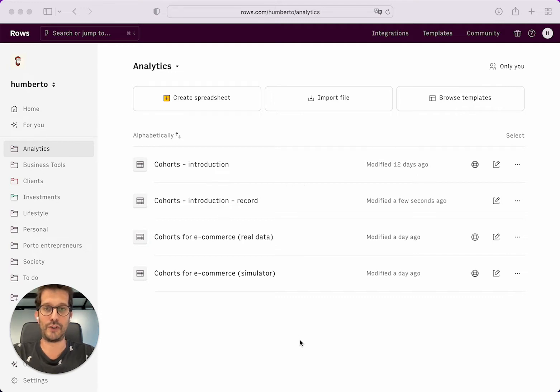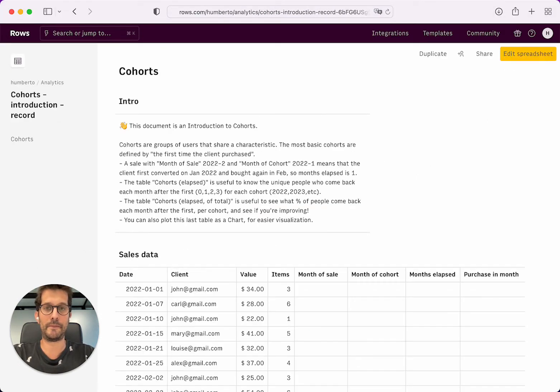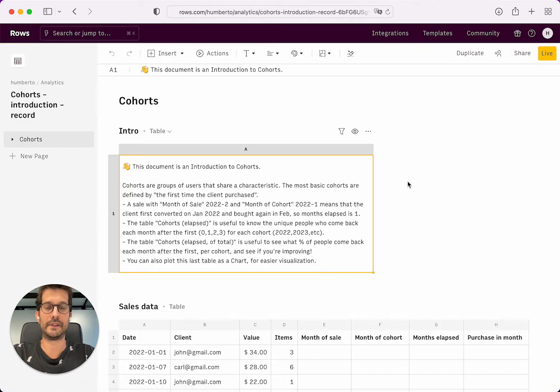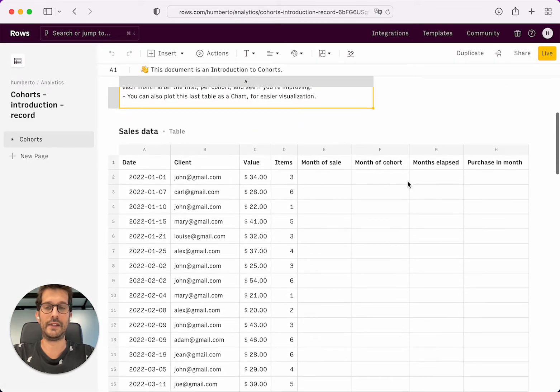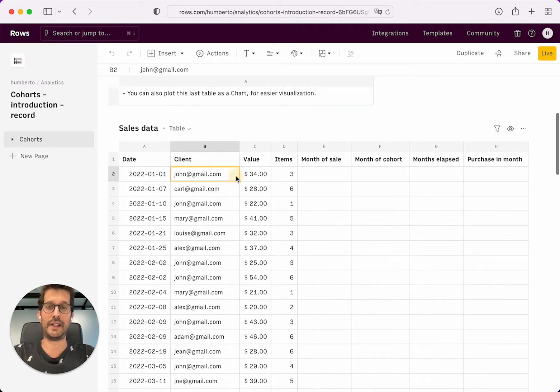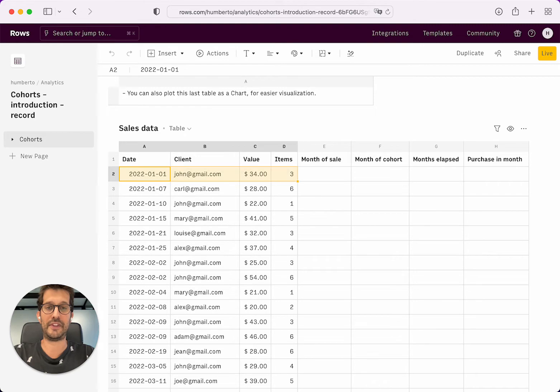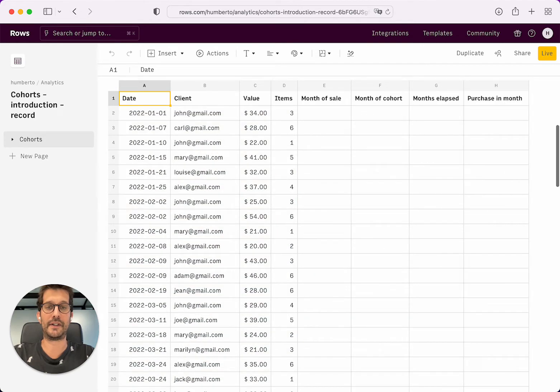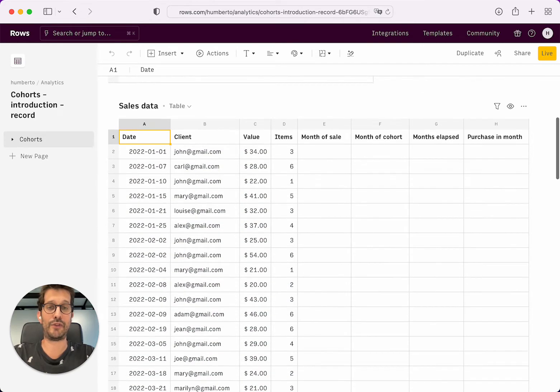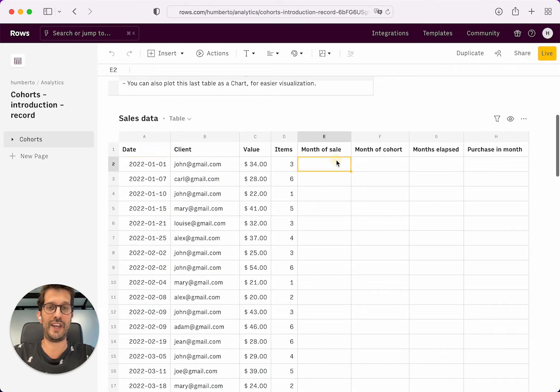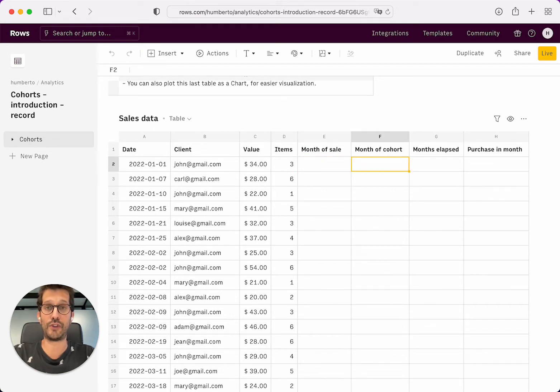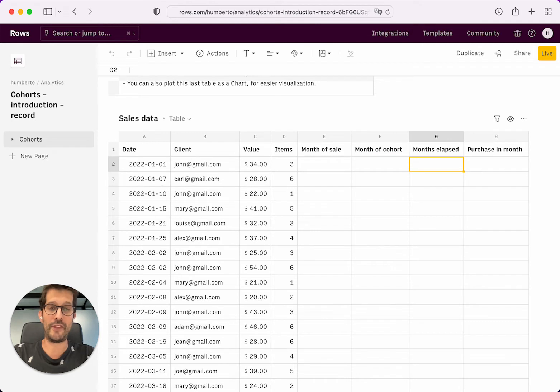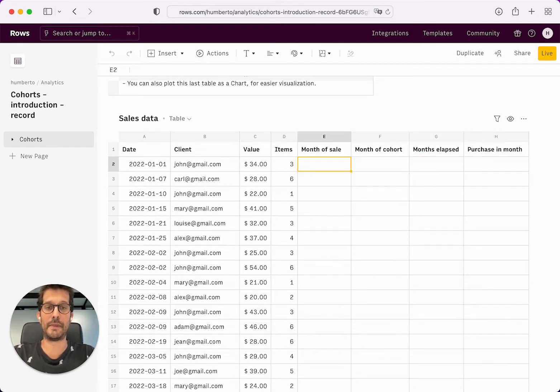Let me just go over to this spreadsheet that I pre-prepared. I'm just going to edit it. You will see that I already have some sale data in here. But I have to compute these extra columns: the month of the sale for the date, the month of the cohort, so the month of the first purchase, months elapsed between the first purchase and the number of the purchase in the month.